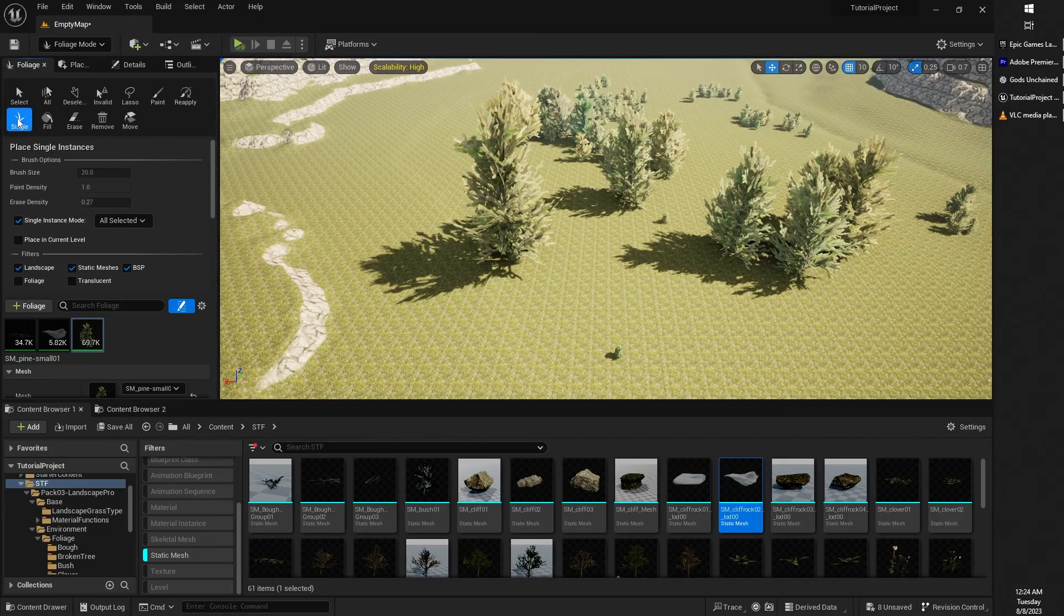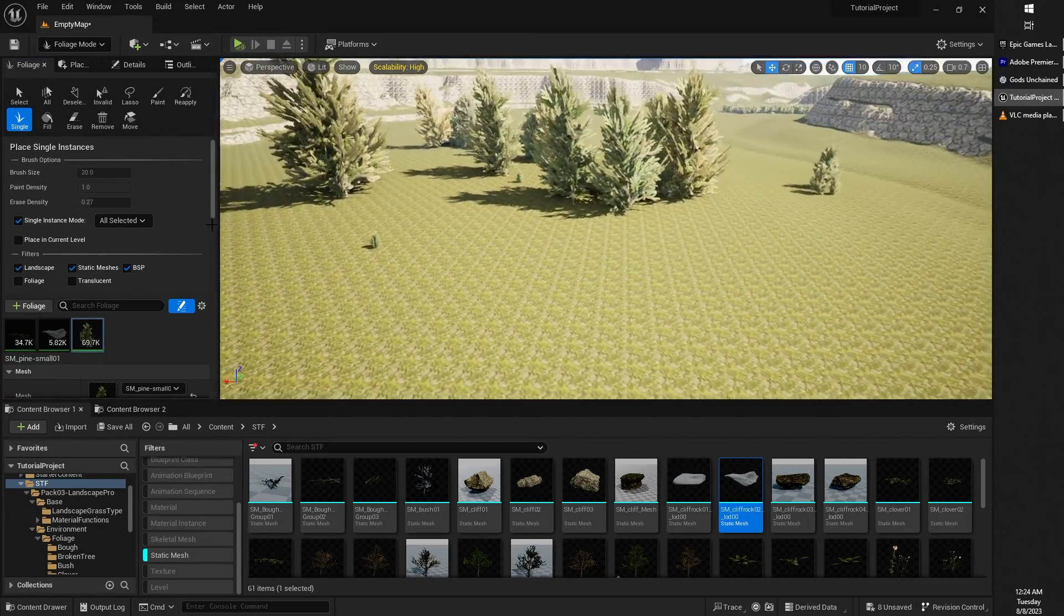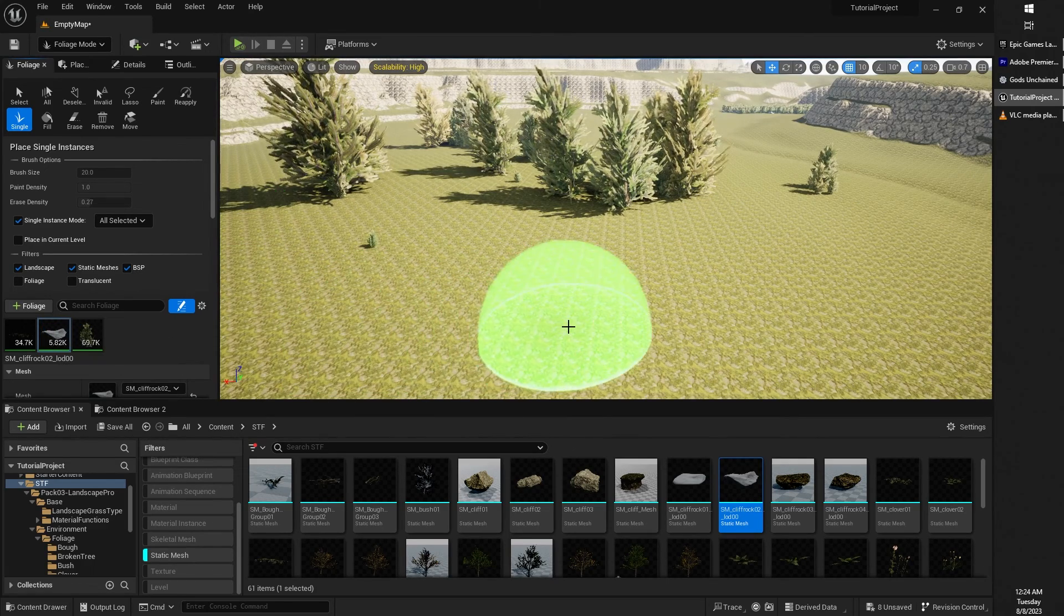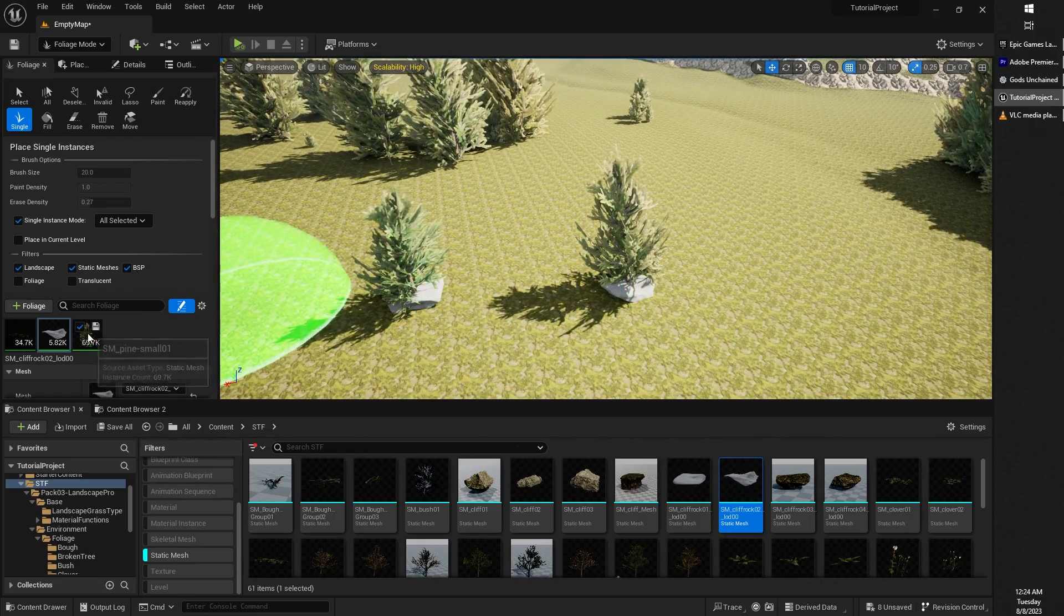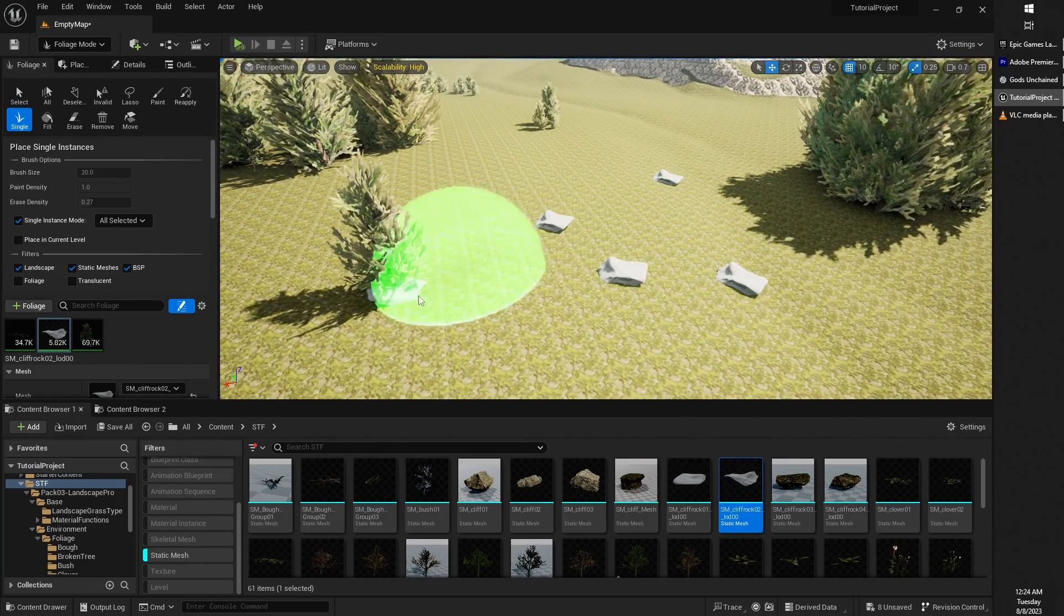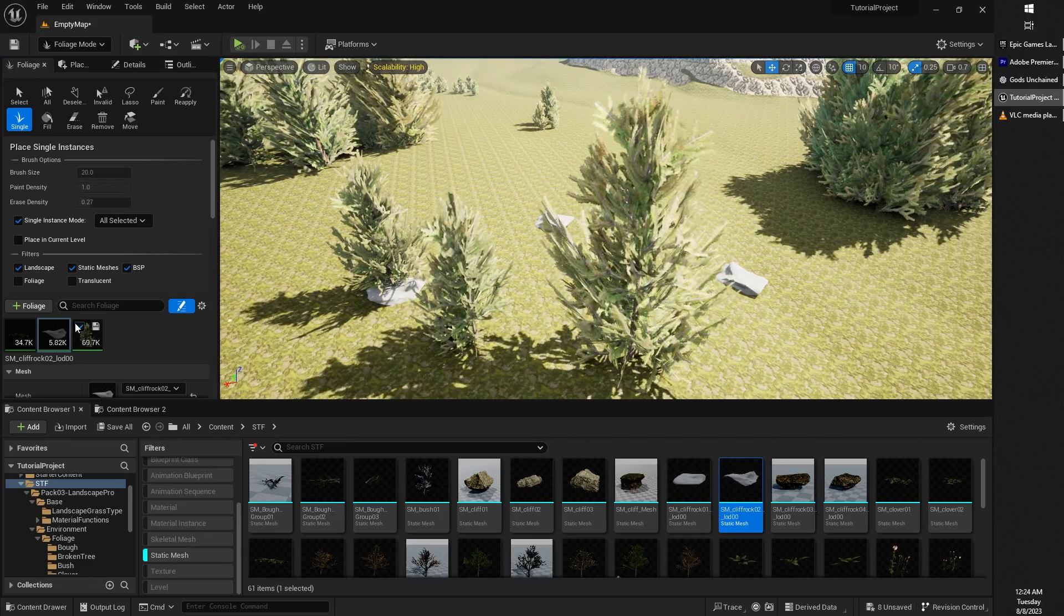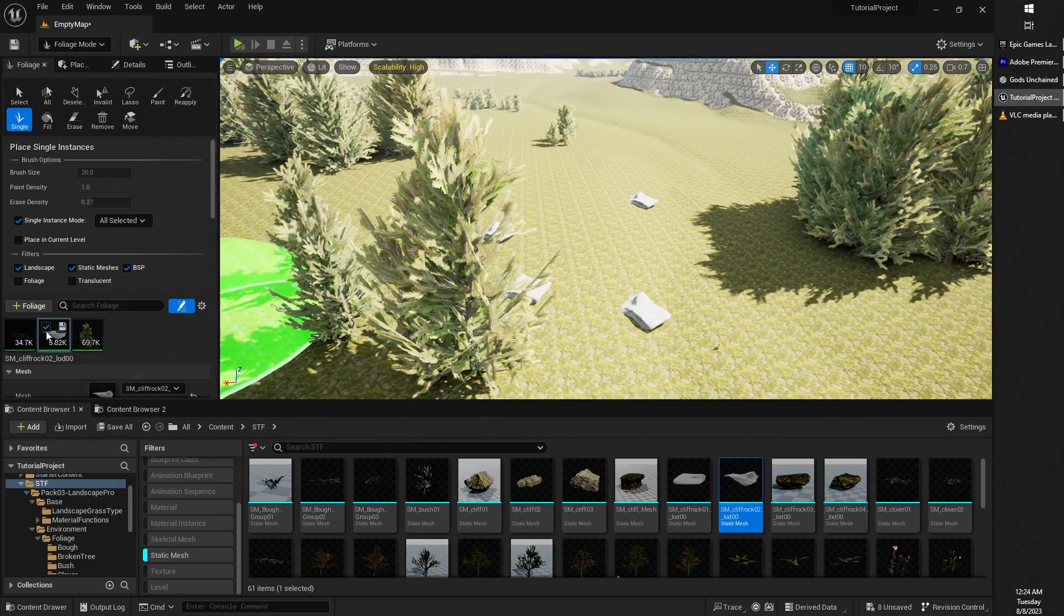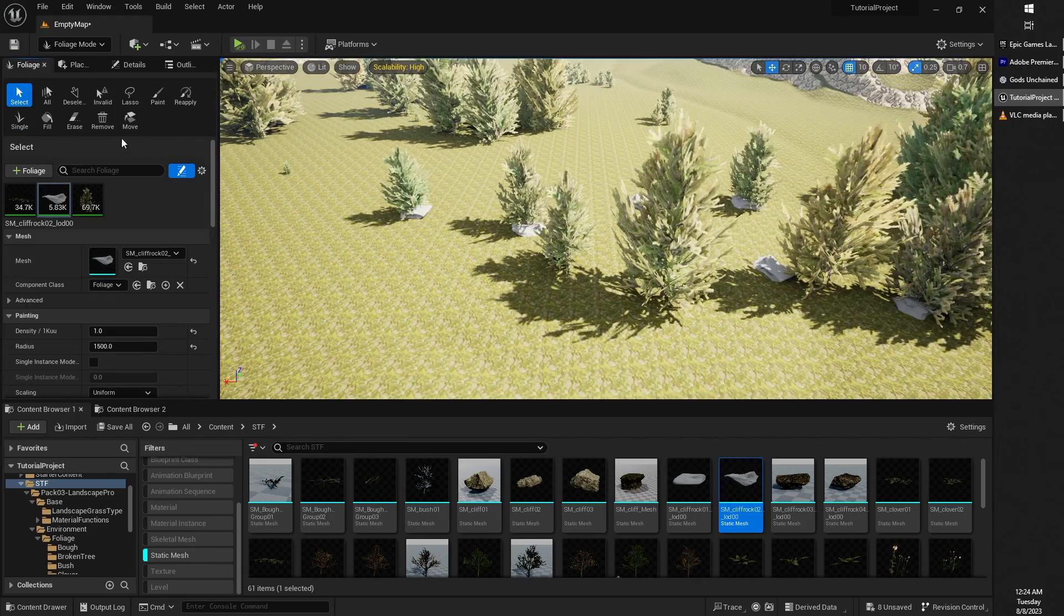There is the single tool which will place a single instance of the selected foliage. So you would select the foliage that you want, in this case, let's say the rock, and we place a single instance of it. Actually, in this case, we have multiples selected. So I'm just going to select one and place that one just wherever I want it to go, or maybe place that one wherever I want it to go, or you can select multiple ones and place them both.